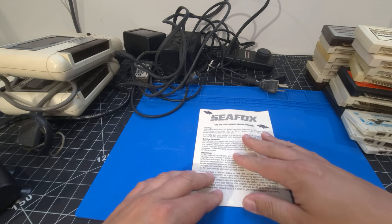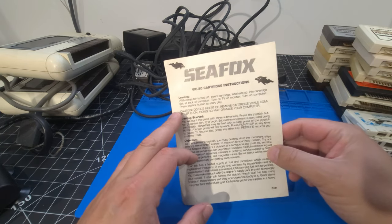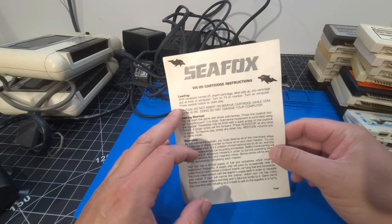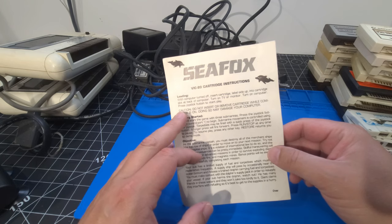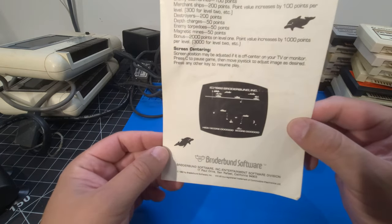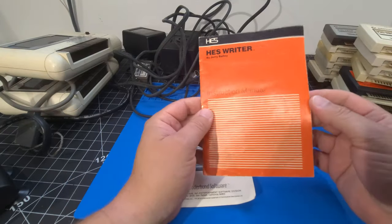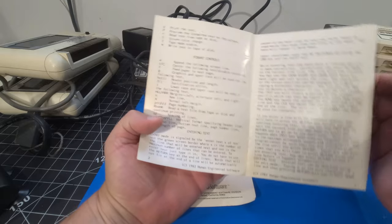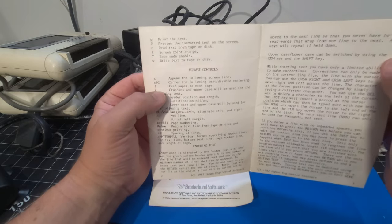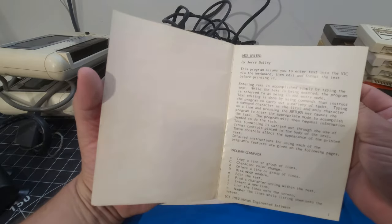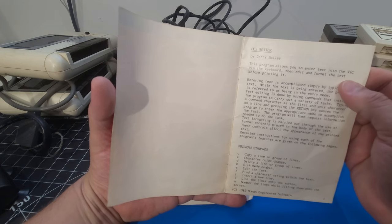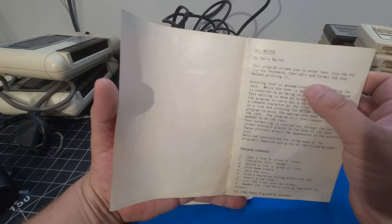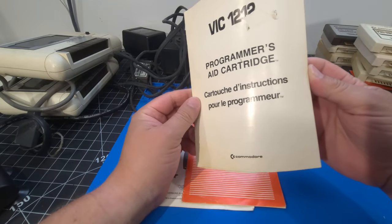Well, it wouldn't be fun unless you had instruction manuals for everything. So, we have the original documentation for CFOX. It shows you how to load it with the computer turned off, insert cartridge label side up, into cartridge slot at the back of the computer. Turn on the TV or monitor, turn on computer, press joystick button to start to play. And CFOX, so it looks like it's some sort of submarine type game. So, there we go. HES writer, so instruction manual, comes with that as well. I love the type font on this. Yeah, not too often you see that. It looks like it was typed up with a typewriter, actually, the way it's written. So, this program allows you to enter text into the VIC via the keyboard. Edit and format the text before printing it.